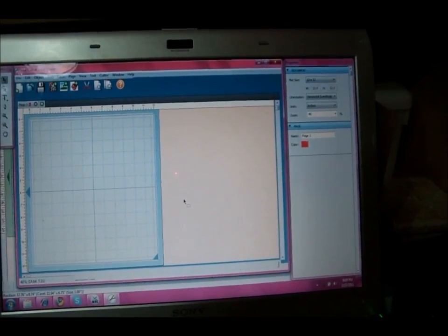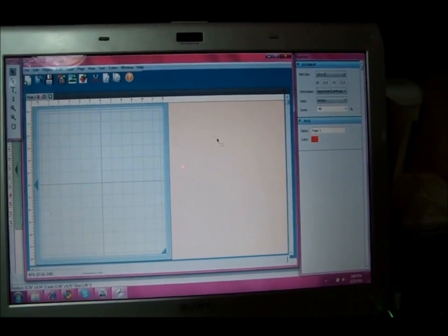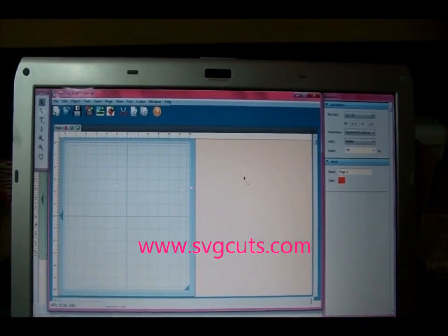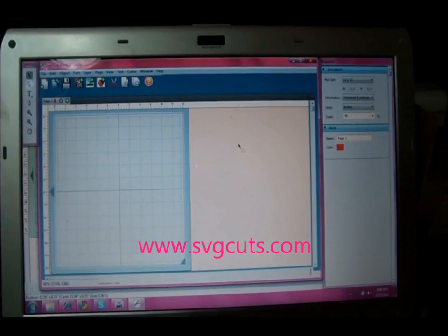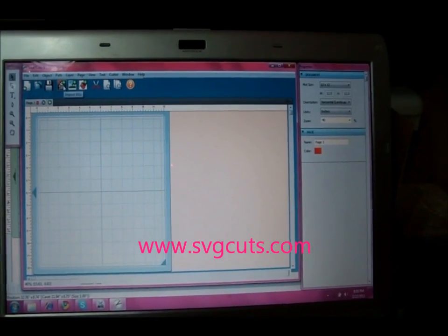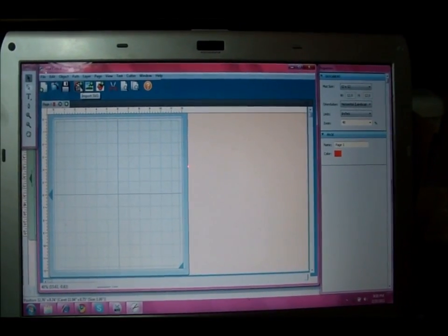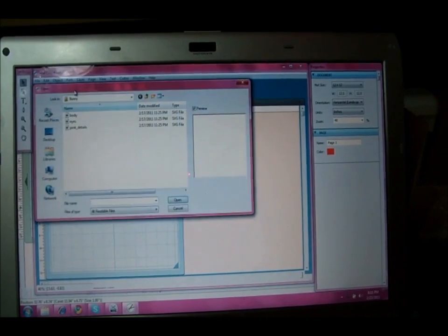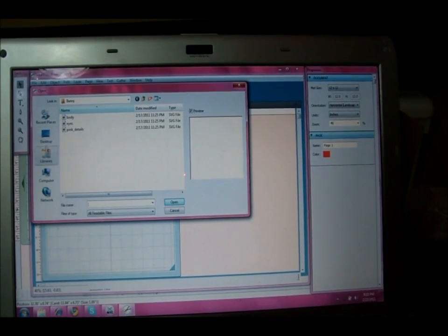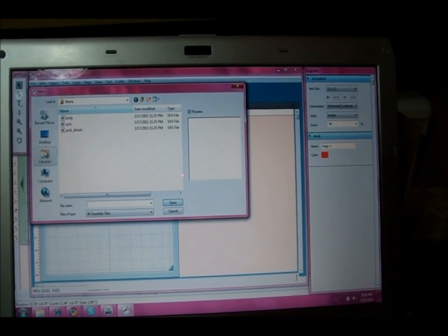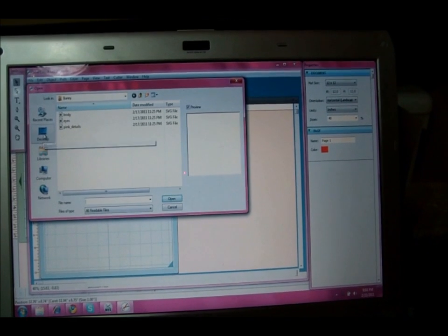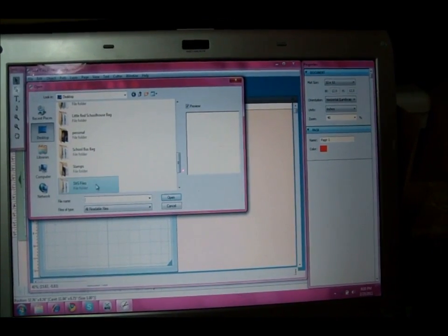I have Sure Cuts A Lot opened because we're going to use a project from svgcuts.com. So I'm going to go ahead and click on import SVG up at the top, which is this little orange button, and then I'm going to go to my desktop and open up my SVG files.